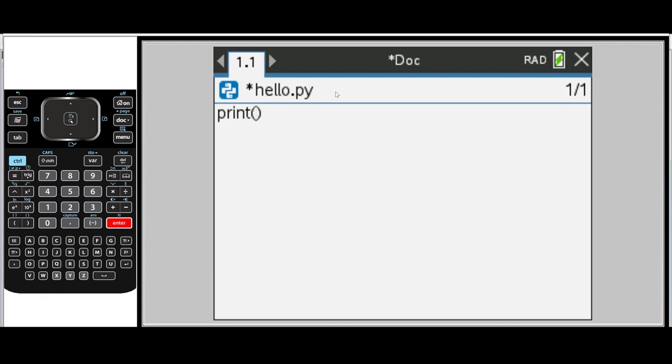For a double quote, I can press control and the multiplication sign. And I'm going to type hello world.